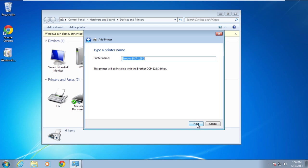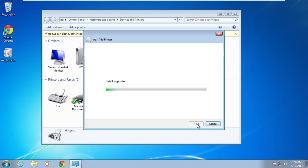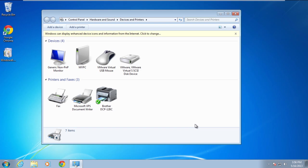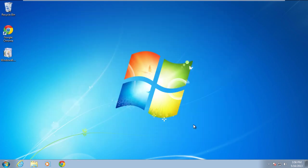In the next screen, you will be asked to type in the printer's name. Once you're done, continue further. You will be notified that you've successfully added your printer. Click on the finish button in order to exit. In this manner, you've successfully added your network printer without the error 0x2.